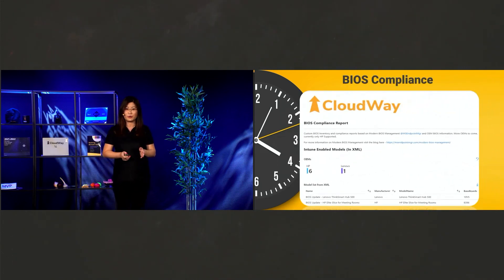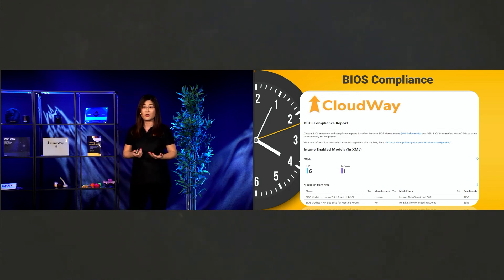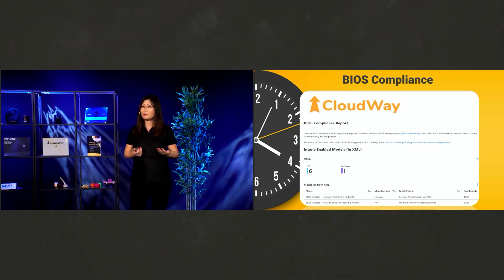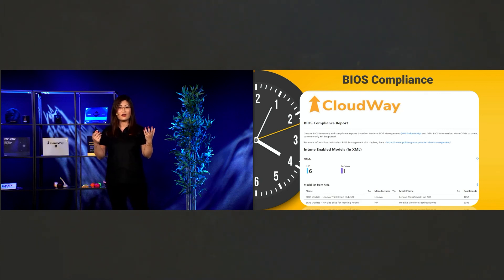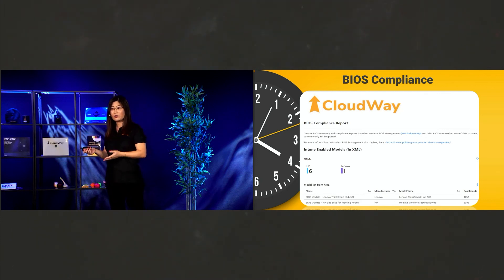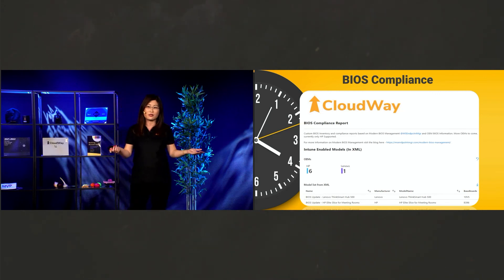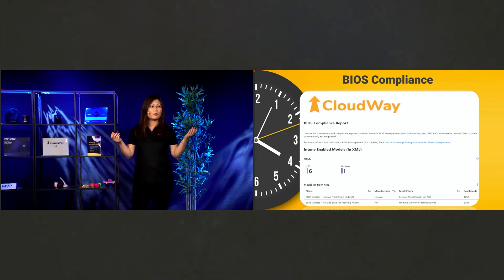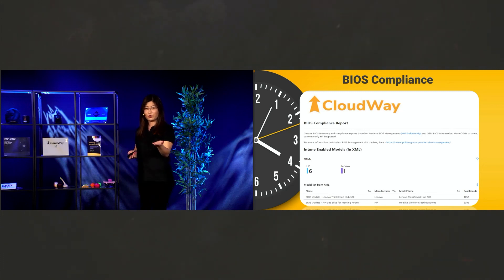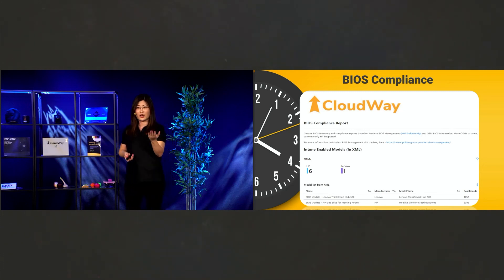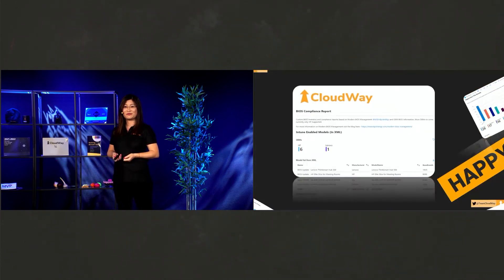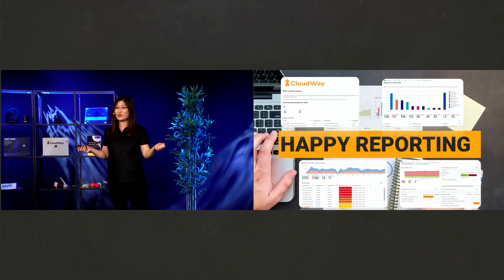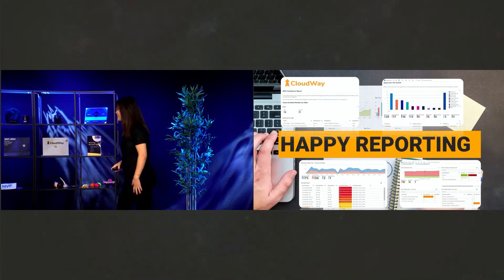And the last report here I'm showing you. This is the report that we are currently working on in Cloudway. It's BIOS compliance. We heard a lot that the device needs to update BIOS. And otherwise the feature update doesn't work. We need to manage control how our device updates BIOS. And this report will definitely help you. How does this sound? Okay. I hope you enjoyed today's session. Happy reporting. Thank you.